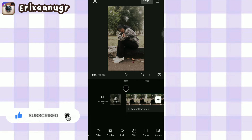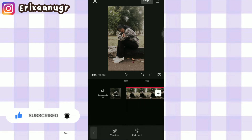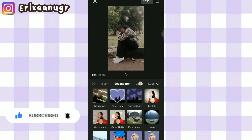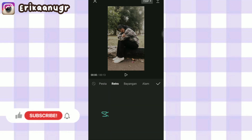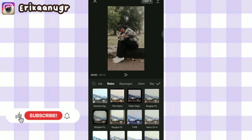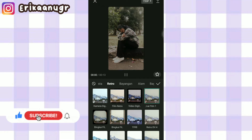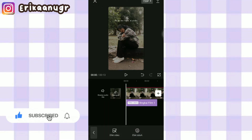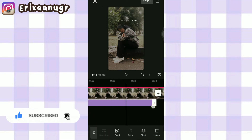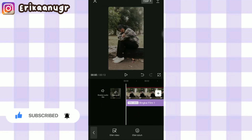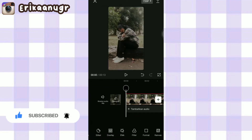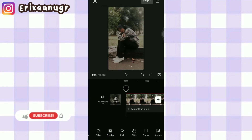Yaitu dengan cara aku klik efek pada bagian bawah, lalu aku klik efek video. Setelah itu aku bakalan pakai yang namanya retro. Nah, setelah retro ini aku bakalan cari yang namanya bingkai film 1. Kalau udah, kita klik tanda centang. Kita tarik aja durasinya, samain kayak video mentahan dan foto. Oke, ini udah selesai.